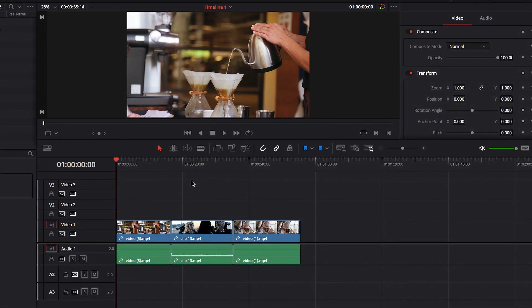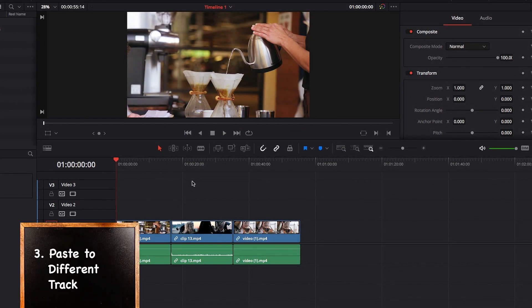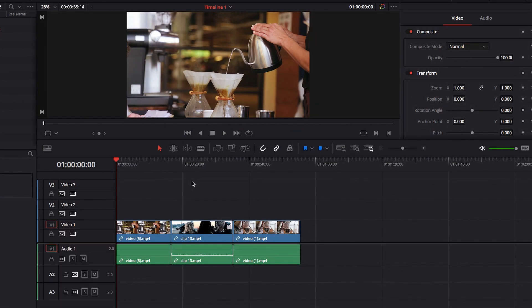One last thing I want to talk about here is pasting onto a different track. I talked about this in my previous video, so I'm not going to rehash most of the material.